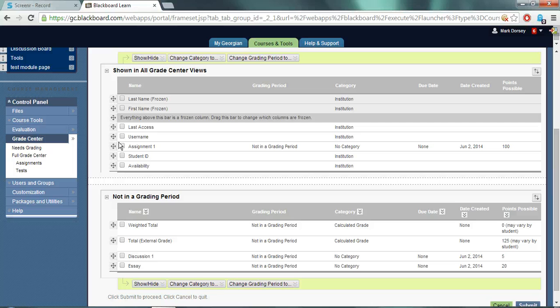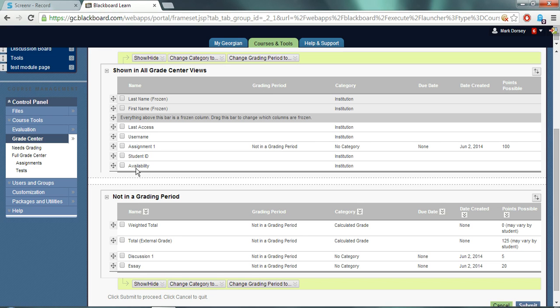In this example I've got last access, username, assignment one, student ID and availability which are all visible columns as well as last name and first name.